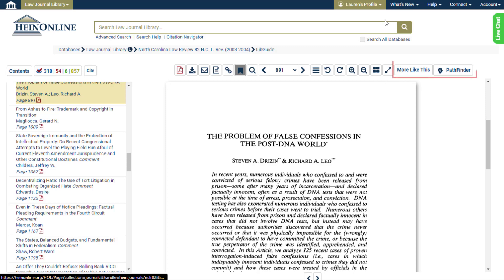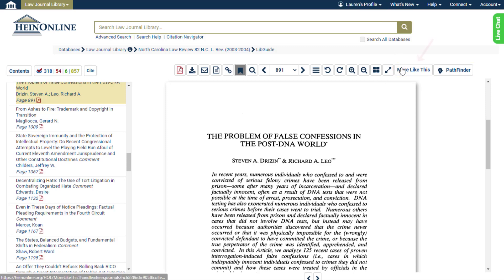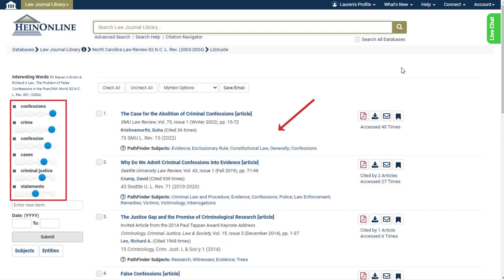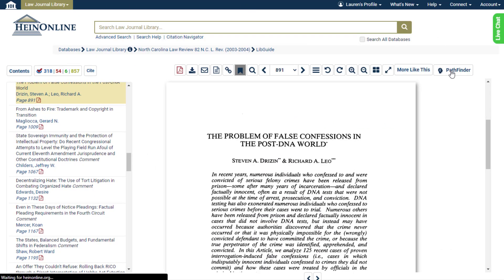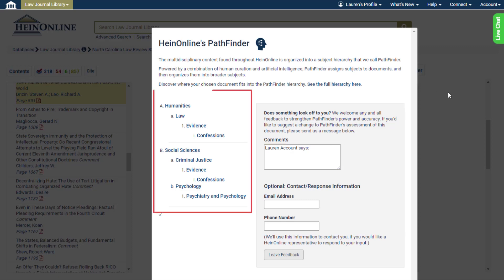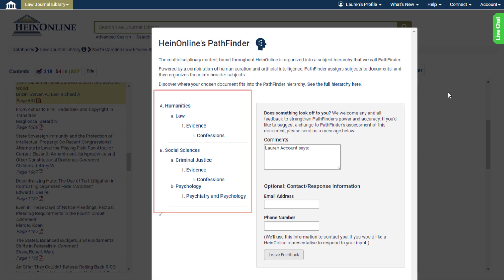In certain databases, you will see a More Like This and Pathfinder button. More Like This uses natural language processing and machine learning to extract keywords from the article you are reading, then uses those keywords to provide similar articles. The Pathfinder button allows you to see what subjects the article falls under within the Pathfinder hierarchy, as well as providing the option to send feedback to our content team if the subjects do not align properly.